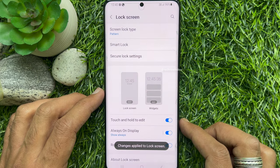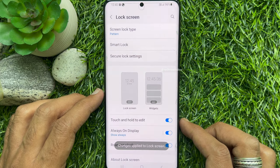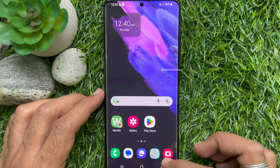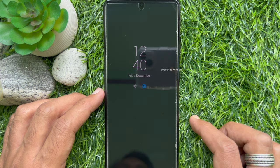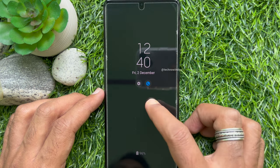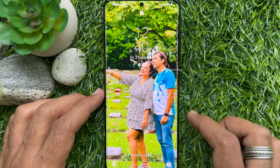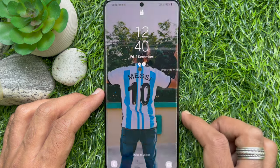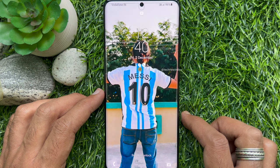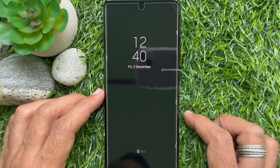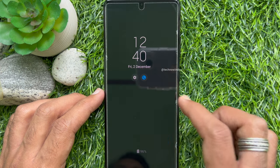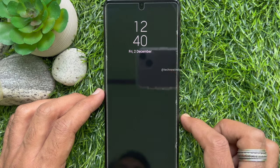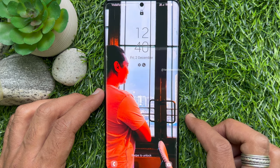Changes are applied to the Lock Screen. Now go back to the Home Screen and lock the screen. Now when you lock and unlock your Samsung Galaxy smartphone, you will see a different wallpaper each time. These are the steps to set multiple wallpapers on the lock screen in Samsung Galaxy smartphone.